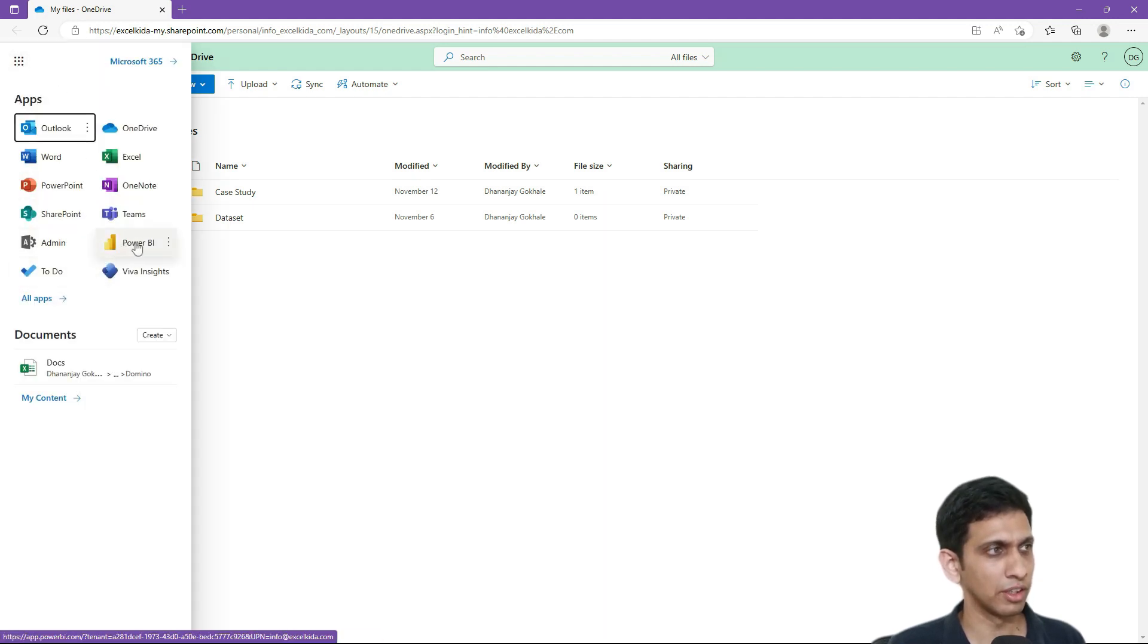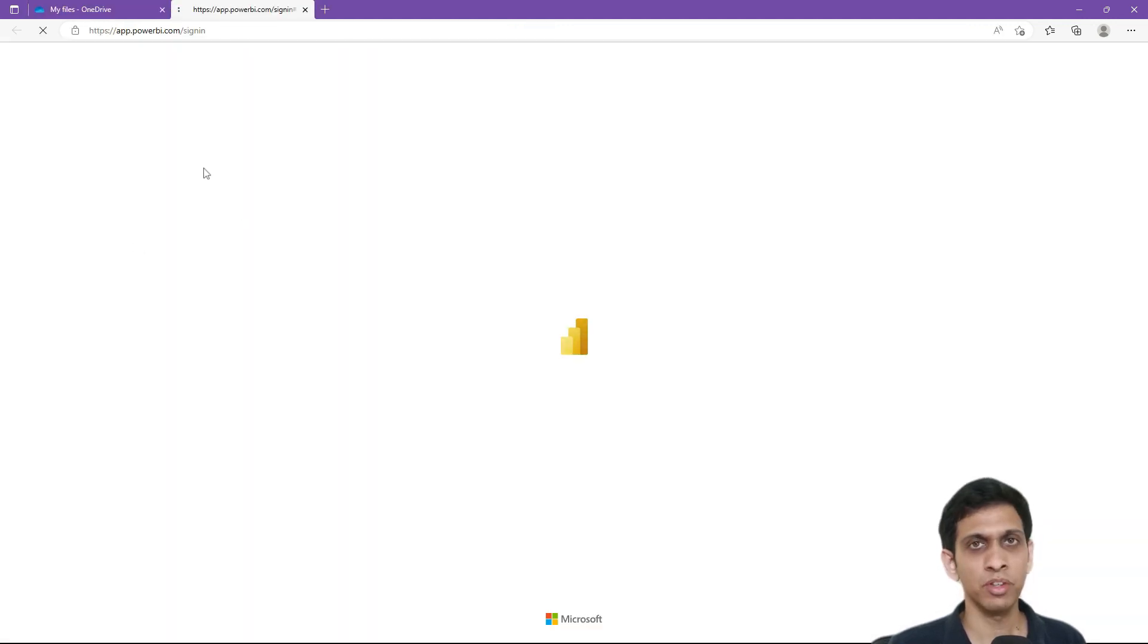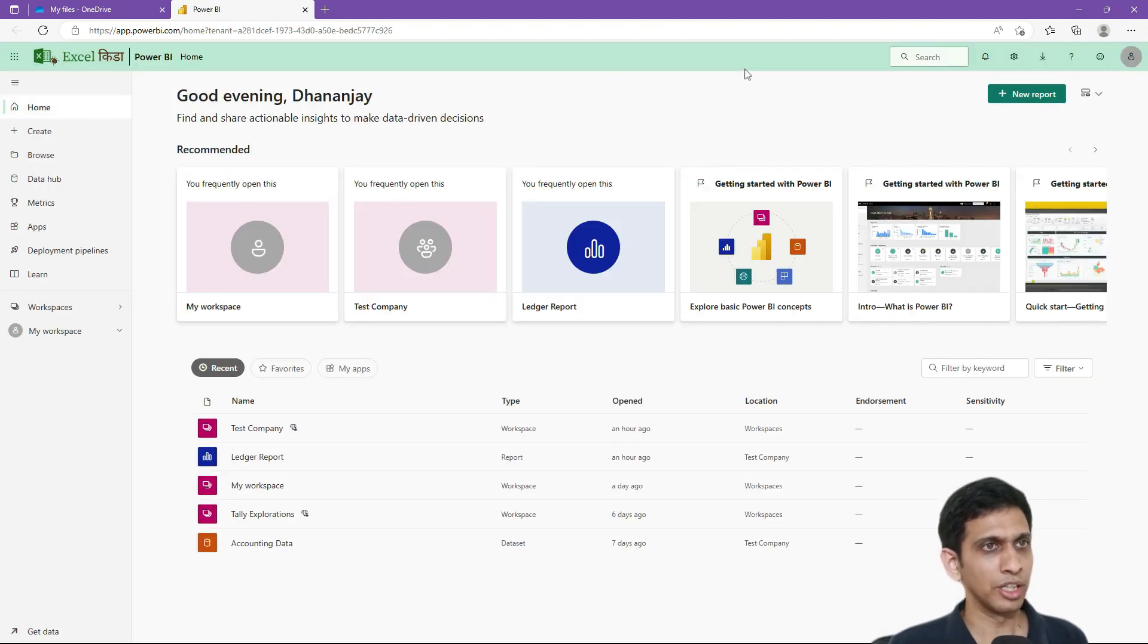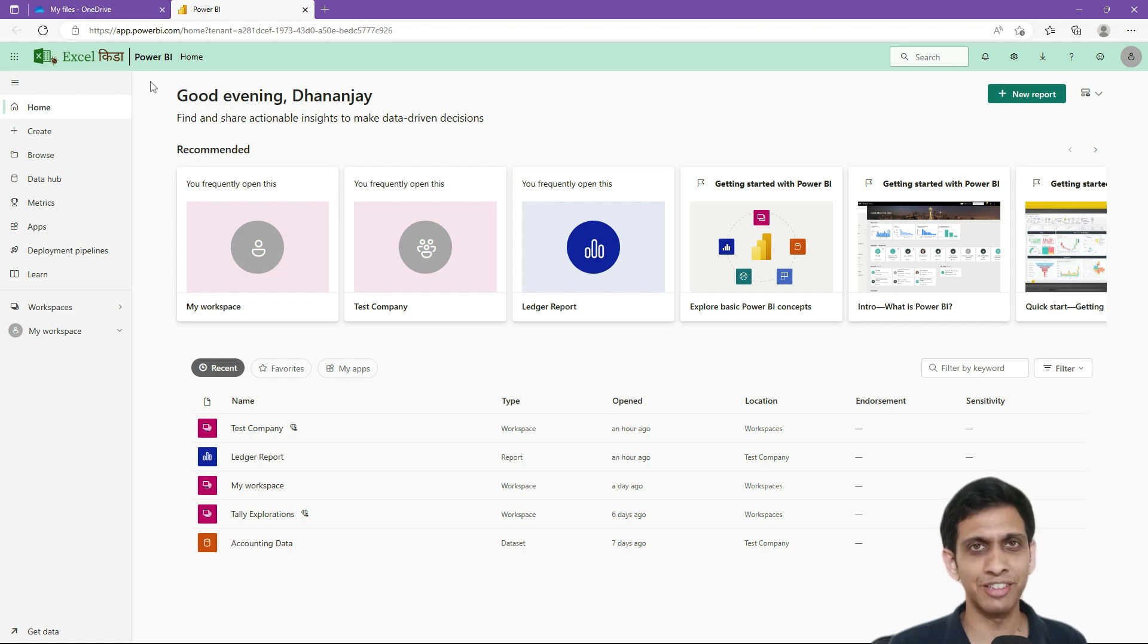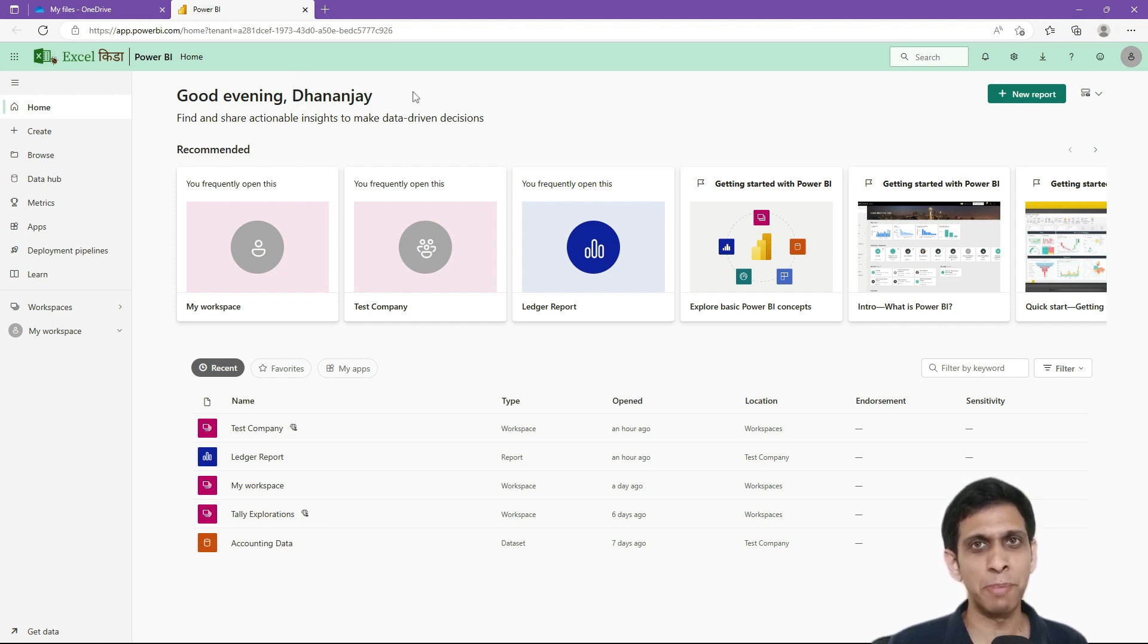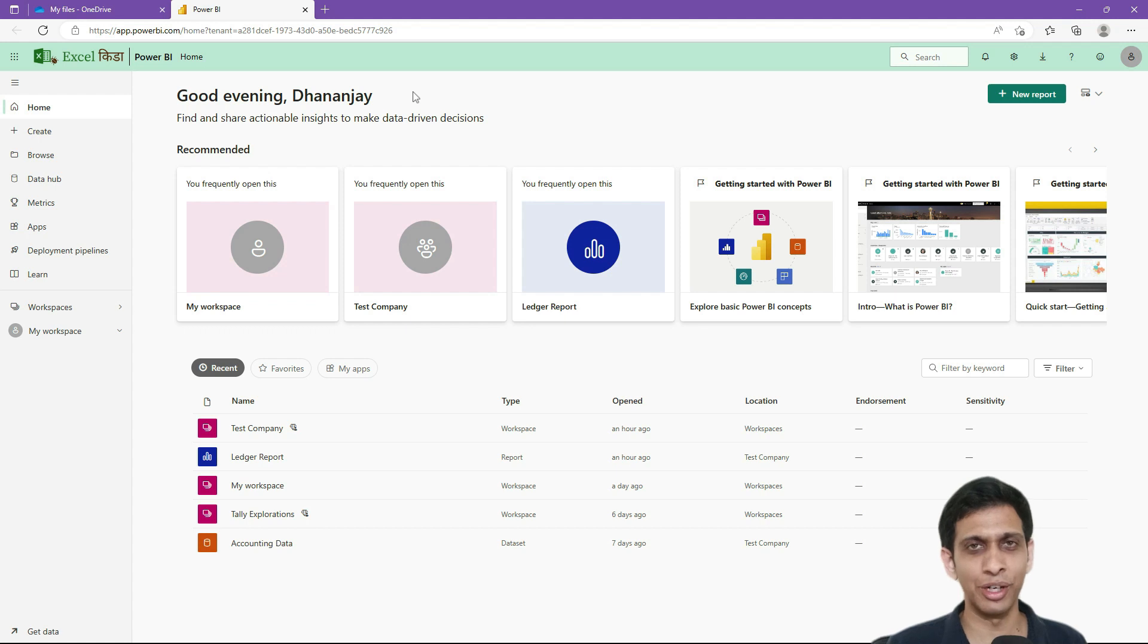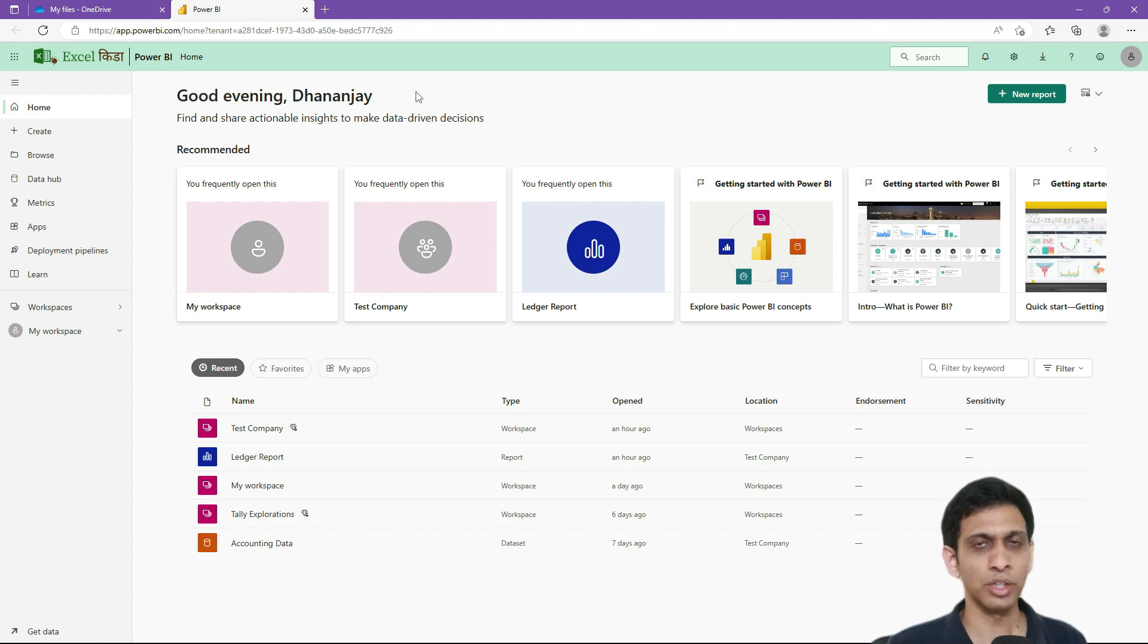I will click on Power BI from Apps. Now before I start with the recap, you can notice something. This is not an Excel KIDA website. I have applied custom branding. If you have premium license or maybe pro, you can apply this organization branding. I will cover this at the end if you are interested.